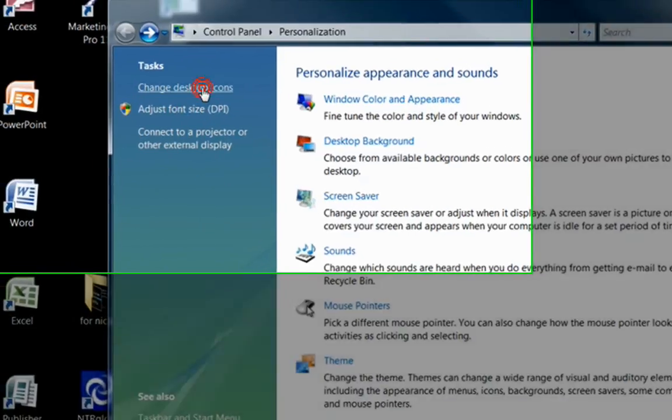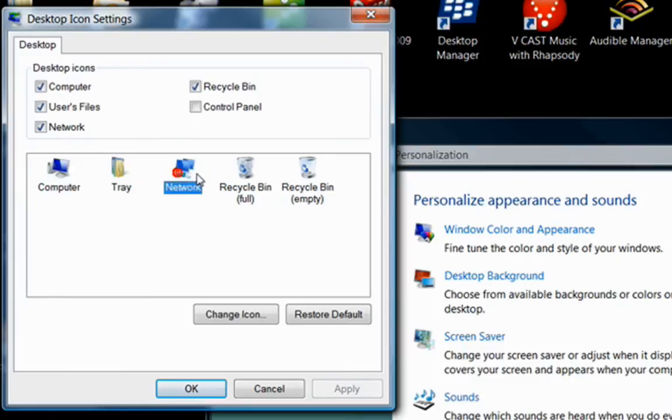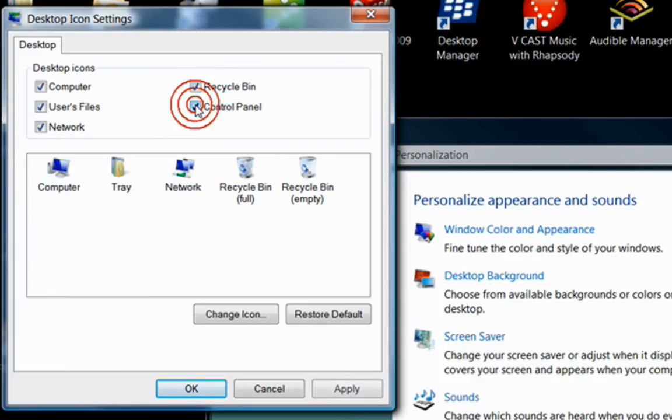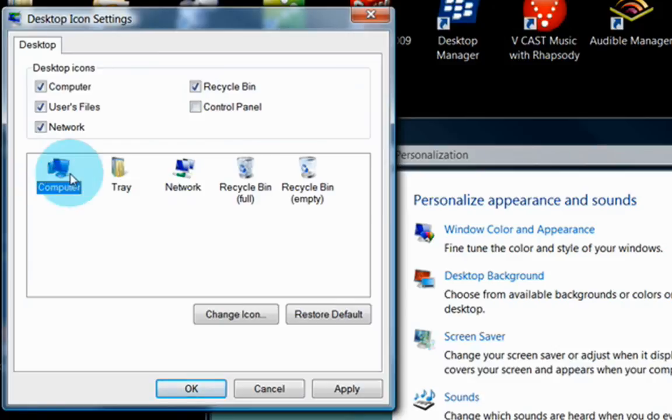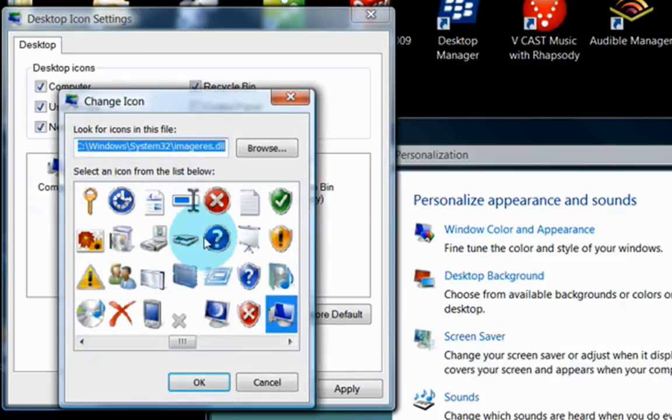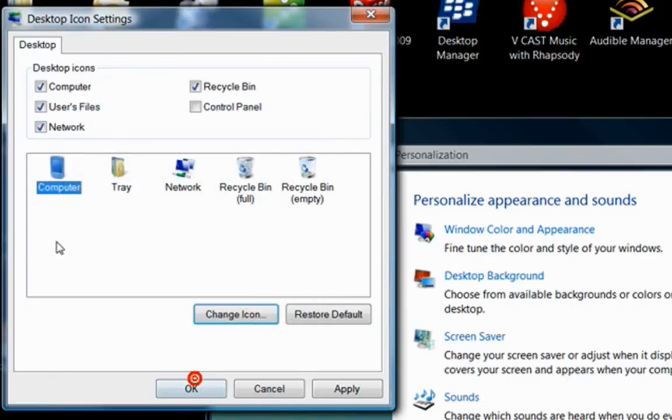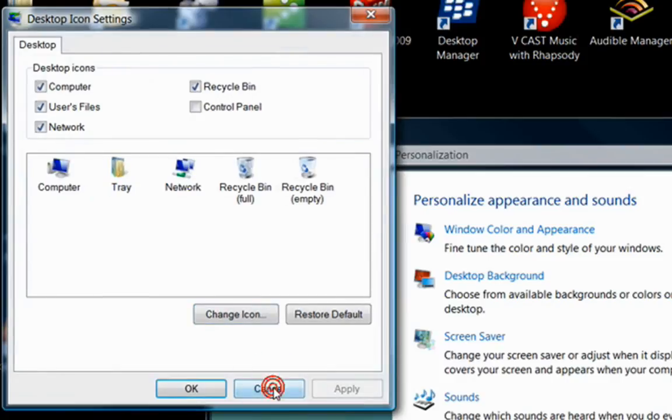If you change the desktop icons, this allows you to put the standard Windows icons on your desktop or take them off, depending on if you have a check in that box or not. It also allows you to change the appearance of that icon, so if you didn't like that icon, you wanted to use a different one, now it would use that for the computer icon as opposed to what it used to have.